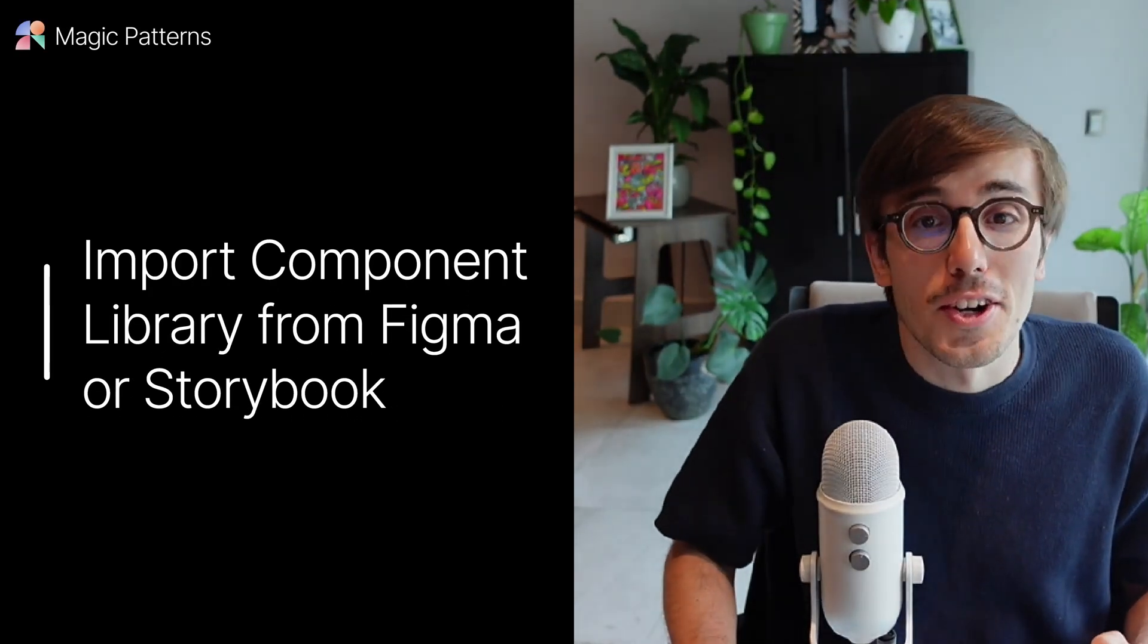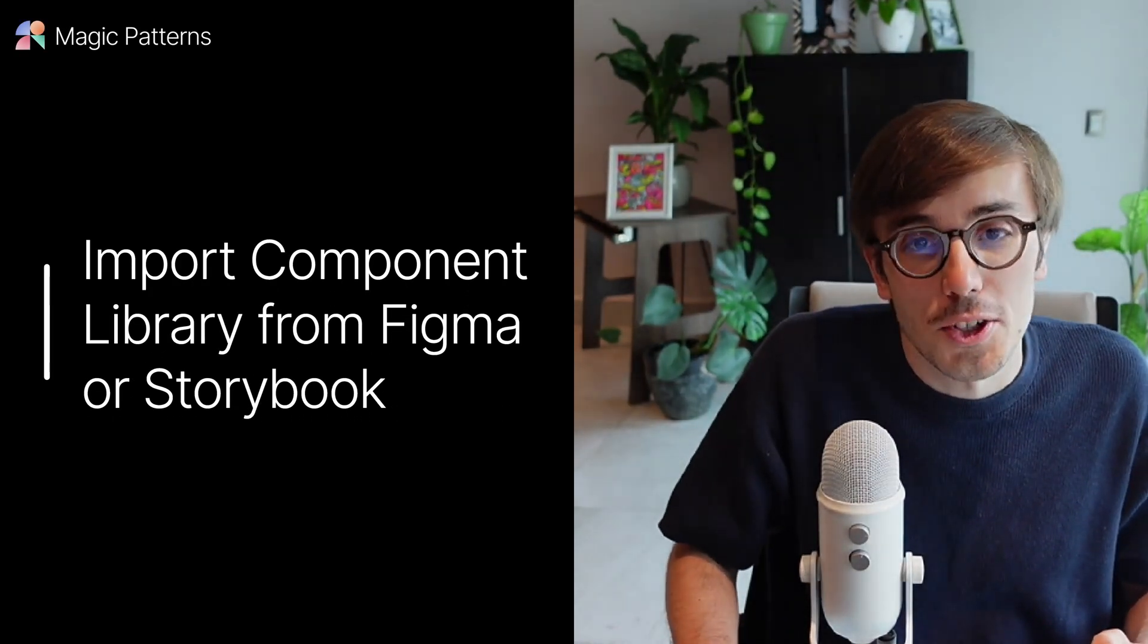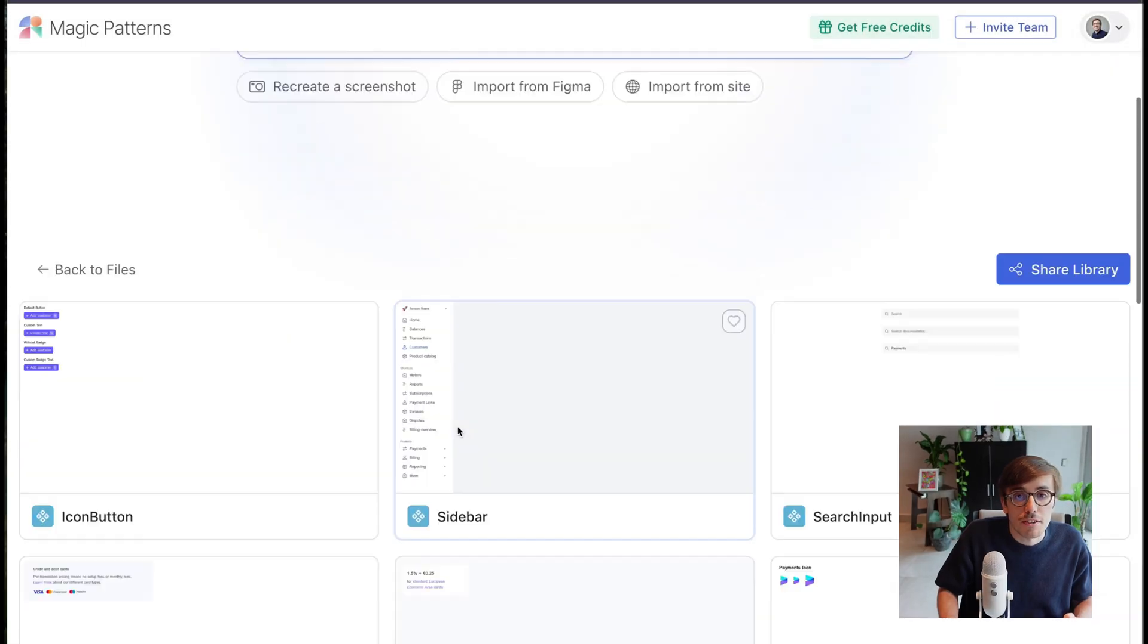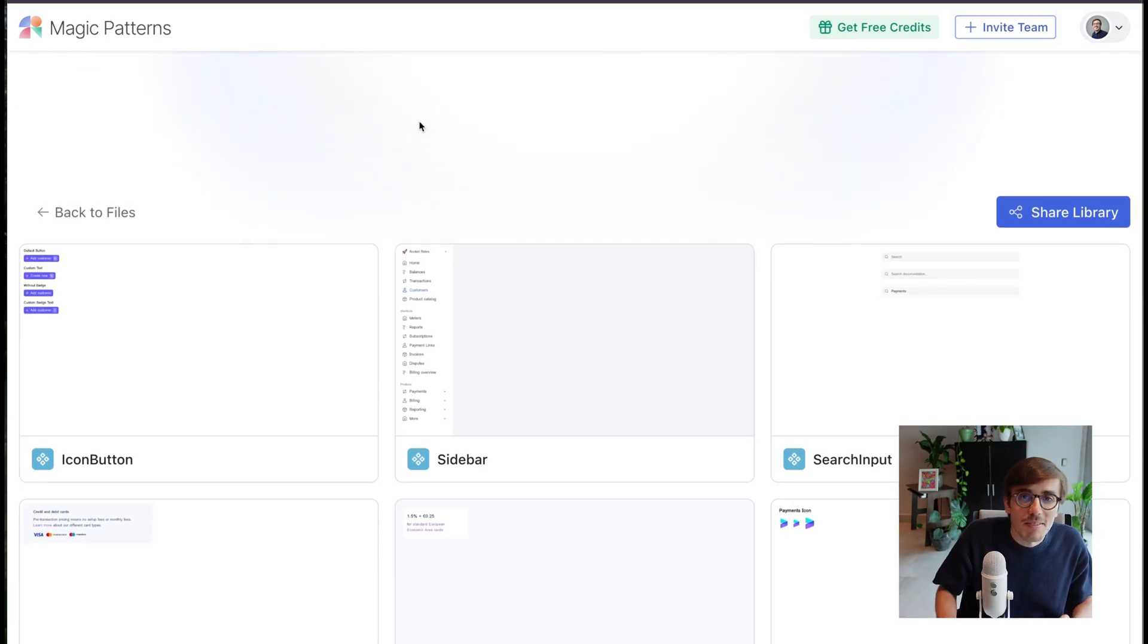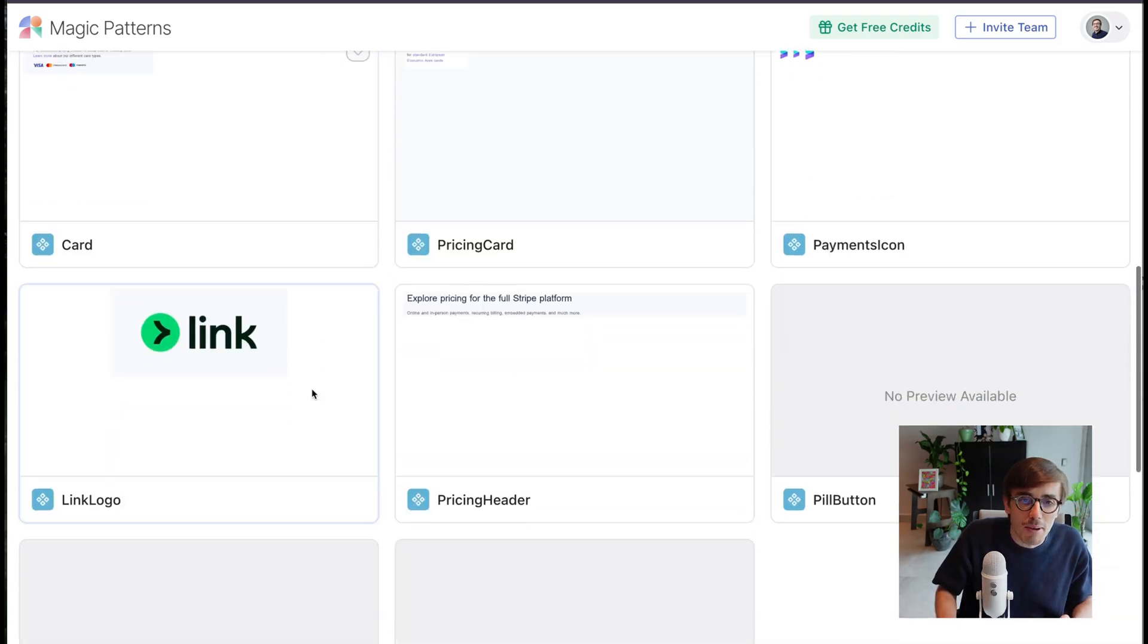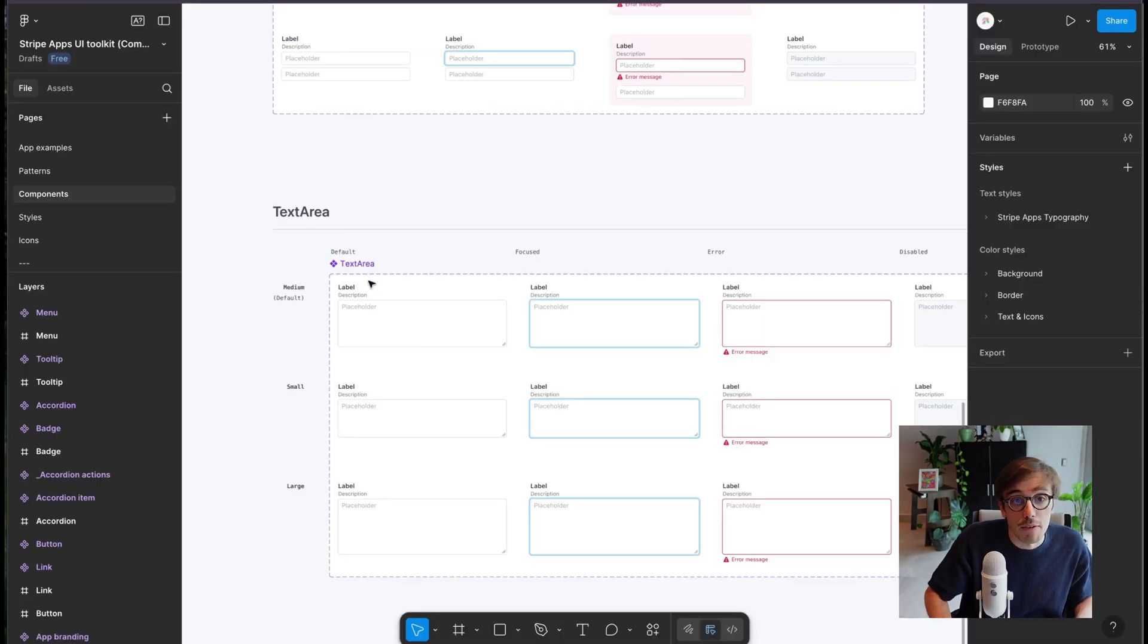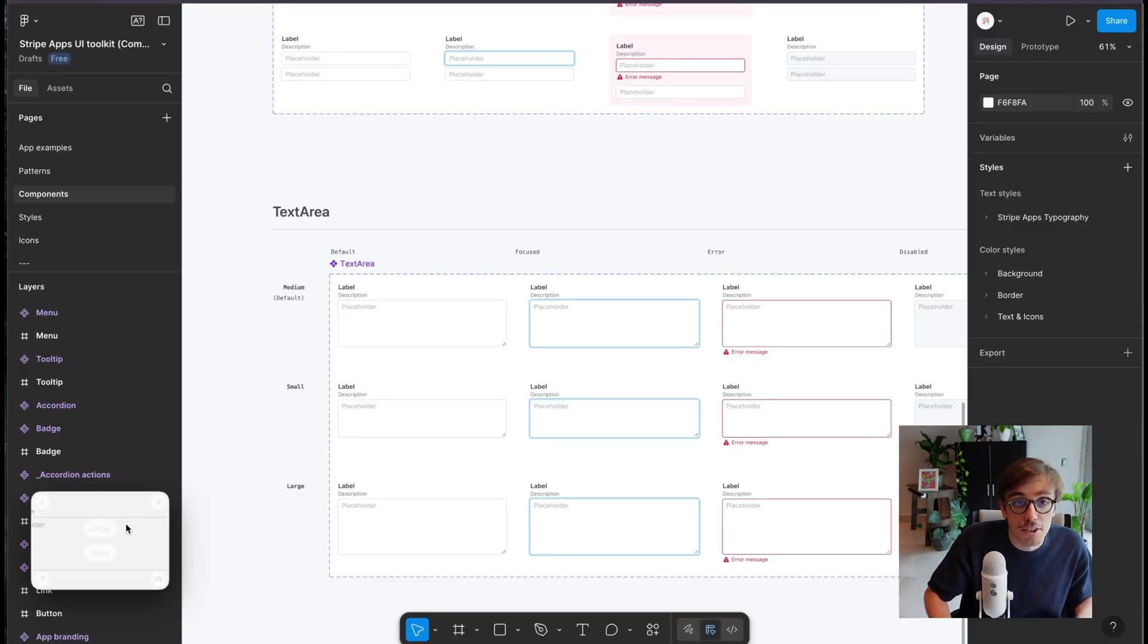Component libraries are another difference between us and other tools. Magic Patterns can use your custom components and design system. So here I have my Stripe components. I created these by simply taking a screenshot. I could go to Figma and simply take a screenshot of my component.